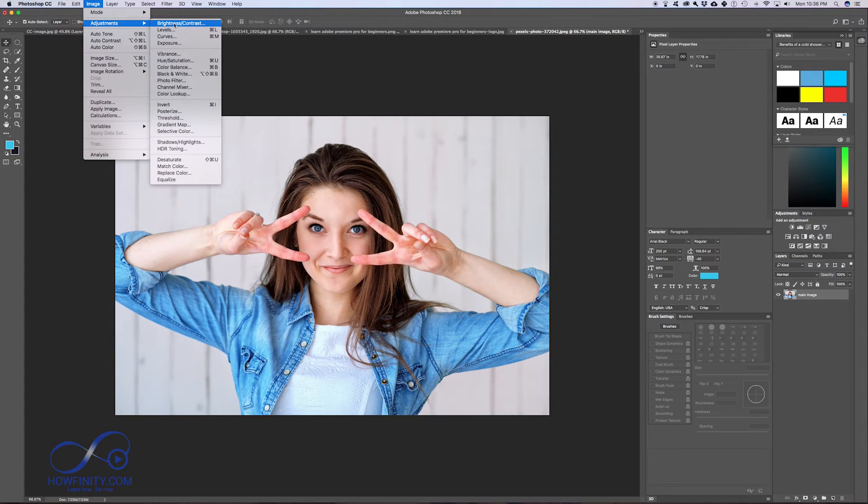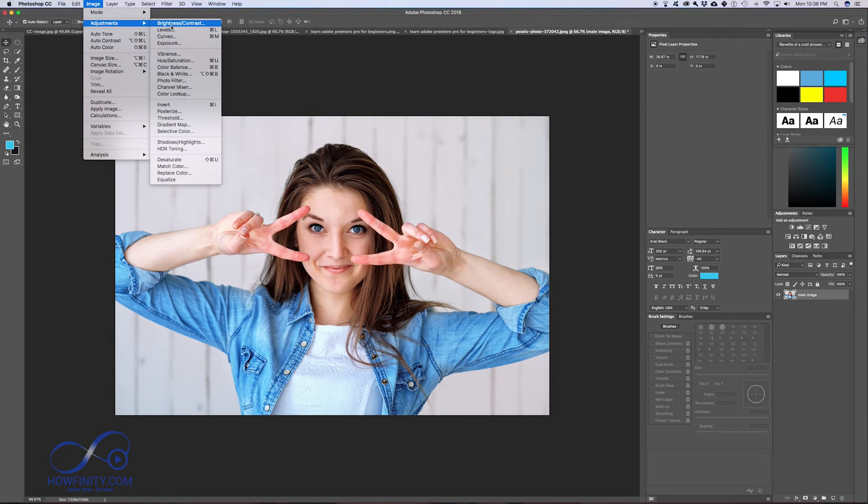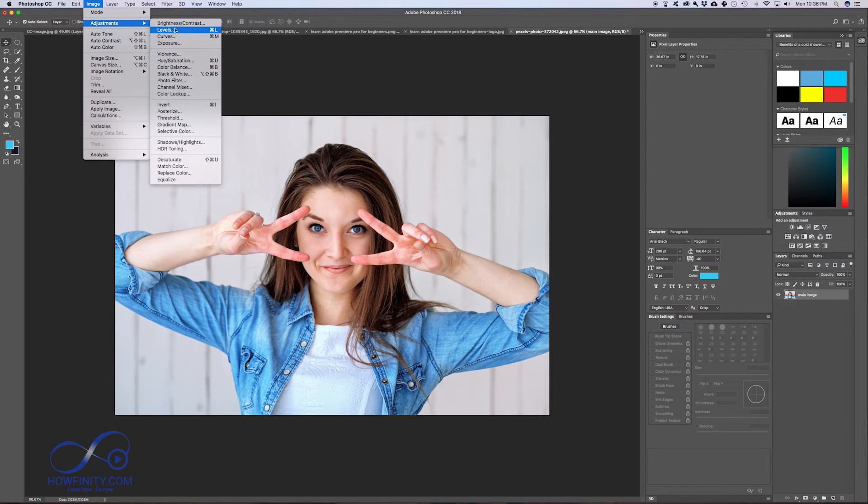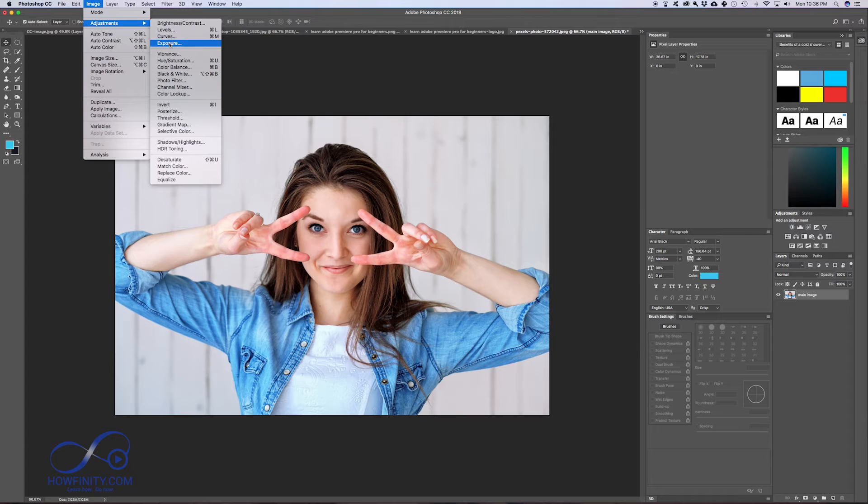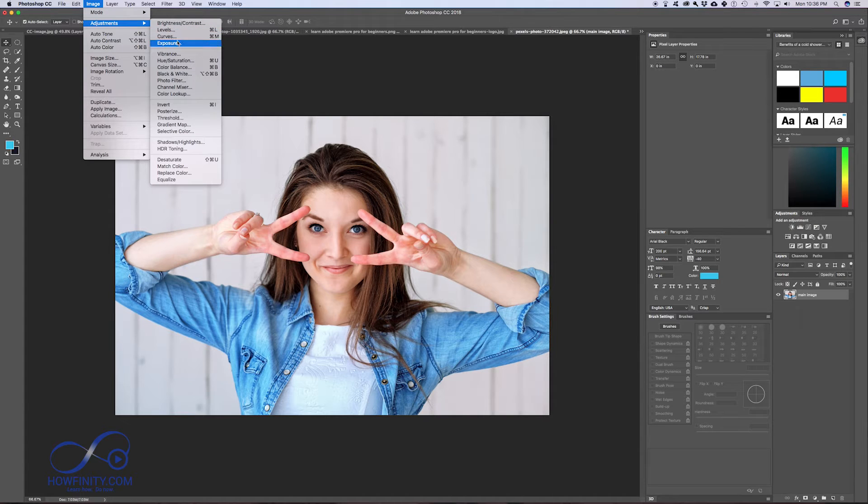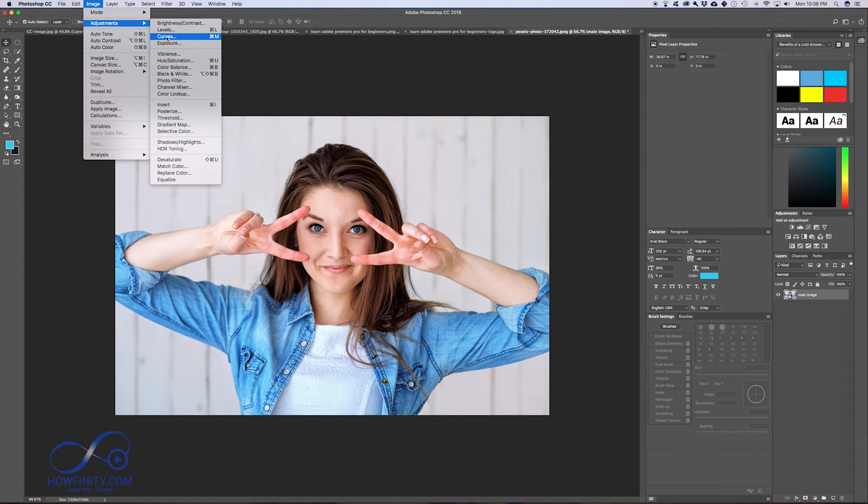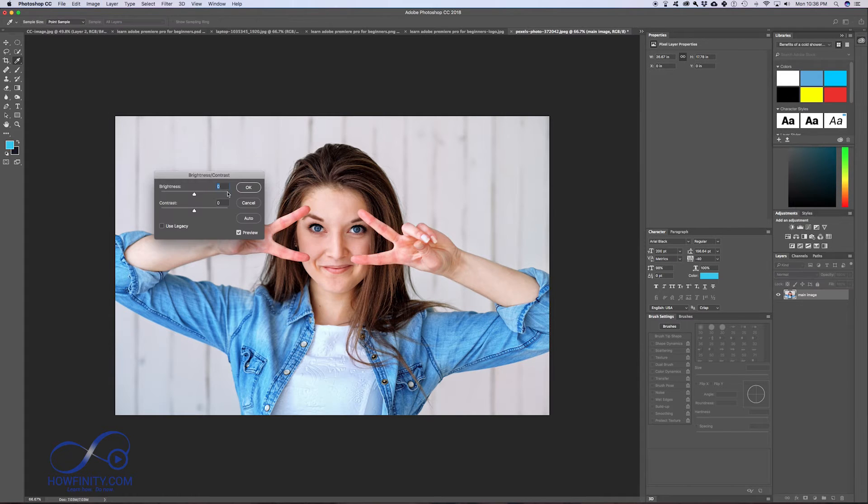The first one being brightness and contrast. These four you see here - levels, curves, exposure - those will change the exposure of your image, the level of brightness and contrast. These all basically do the same thing, but some work better than others and some give you a lot more control. For example, I really like using curves to get in depth with my exposure. But just for simplicity's sake, let's use brightness and contrast.